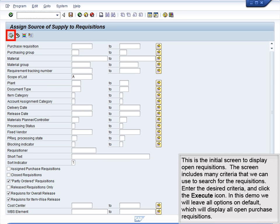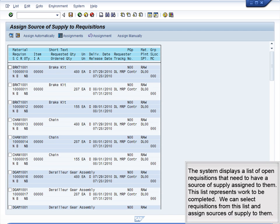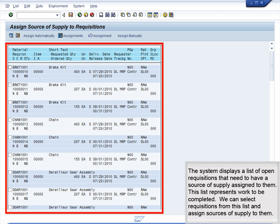This is the initial screen to display open requisitions. The screen includes many criteria that we can use to search for the requisitions. Enter the desired criteria and click the Execute icon. In this demo, we will leave all options on default, which will display all open purchase requisitions. The system displays a list of open requisitions that need to have a source of supply assigned to them. This list represents work to be completed. We can select requisitions from this list and assign sources of supply to them.